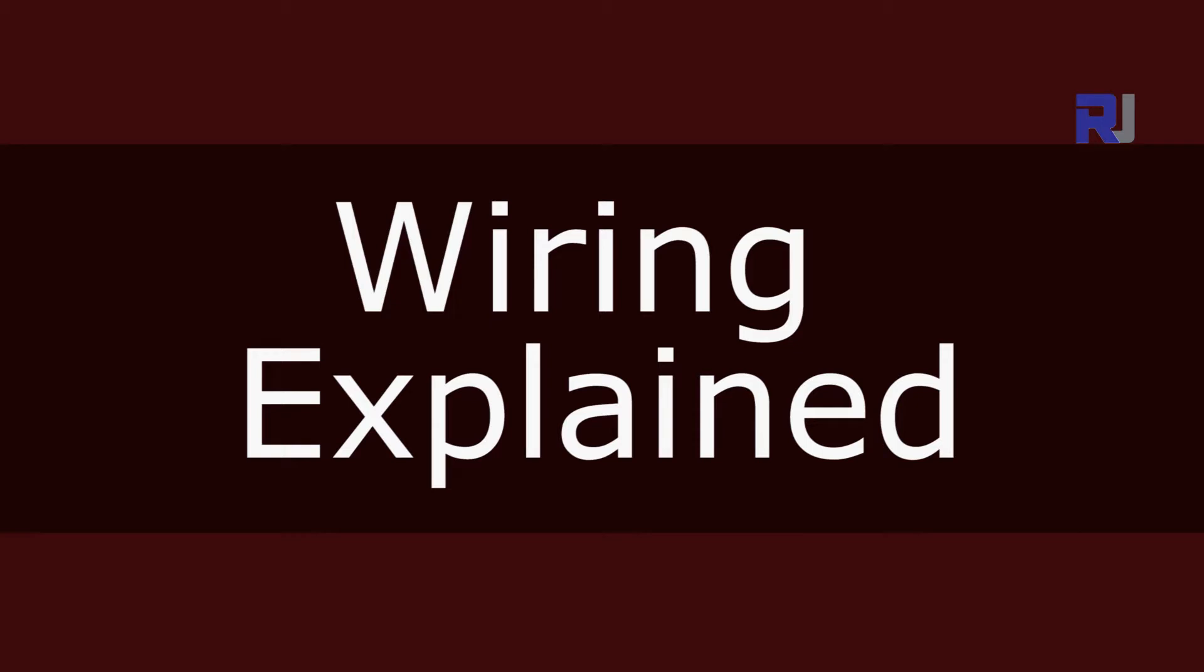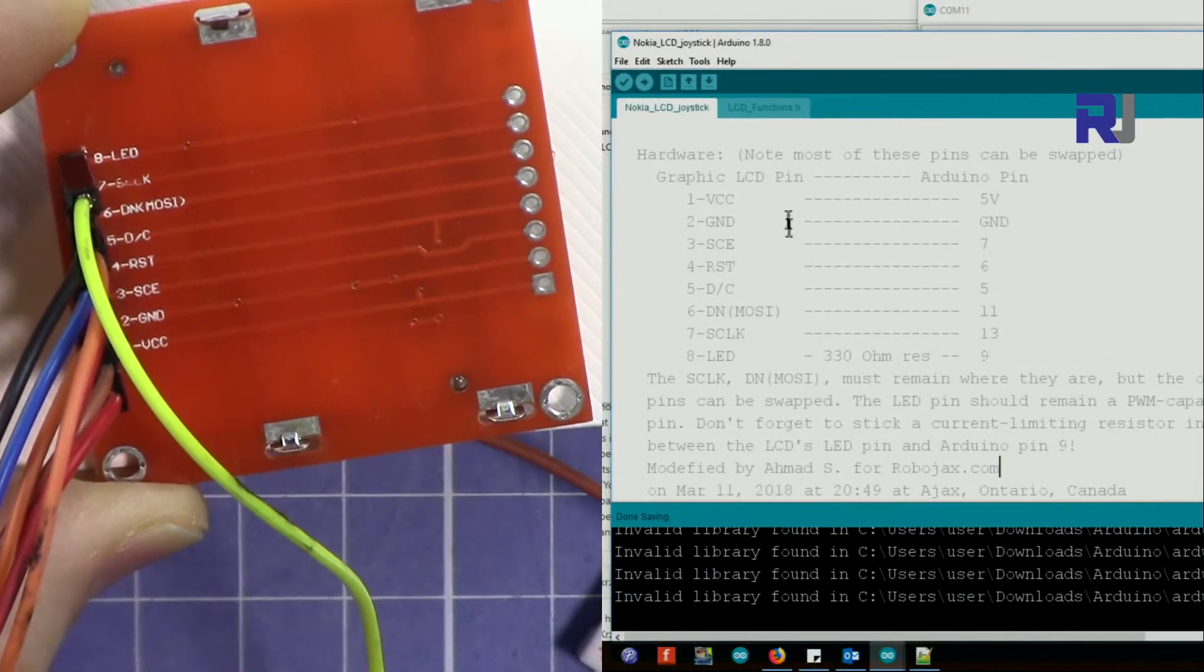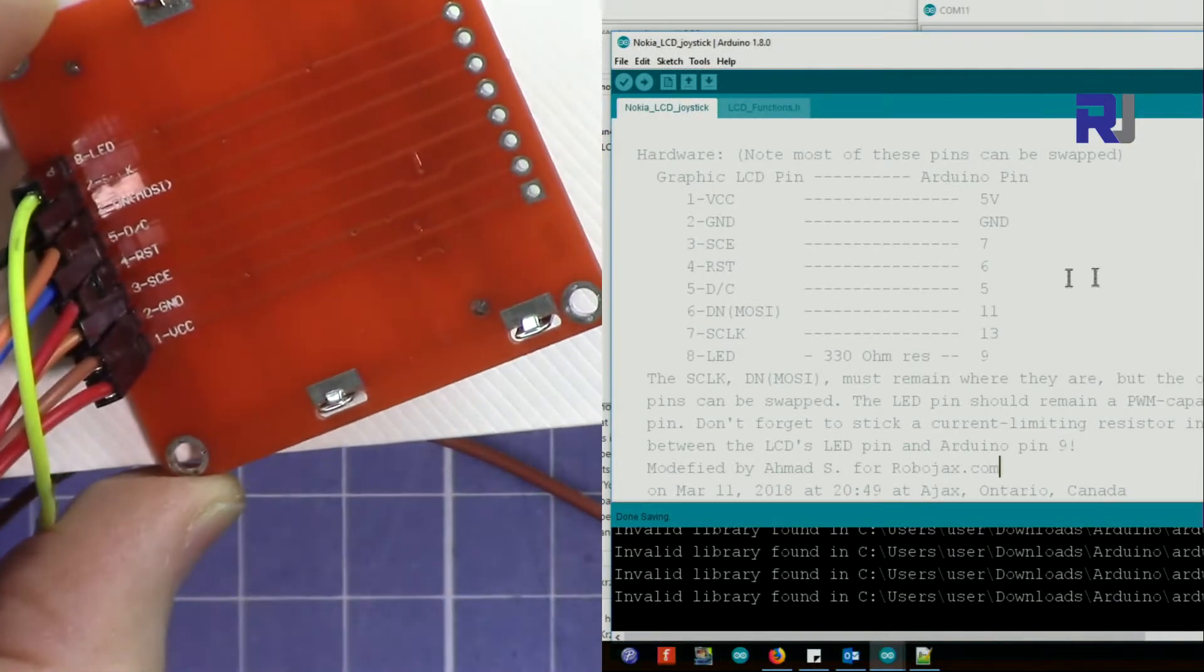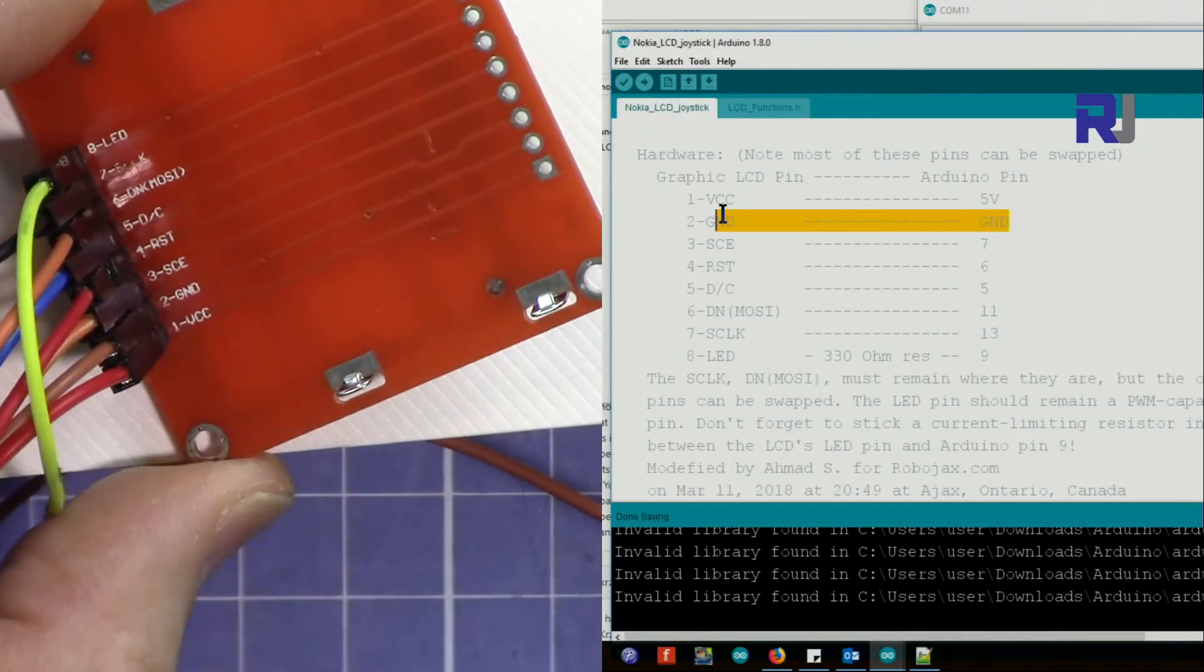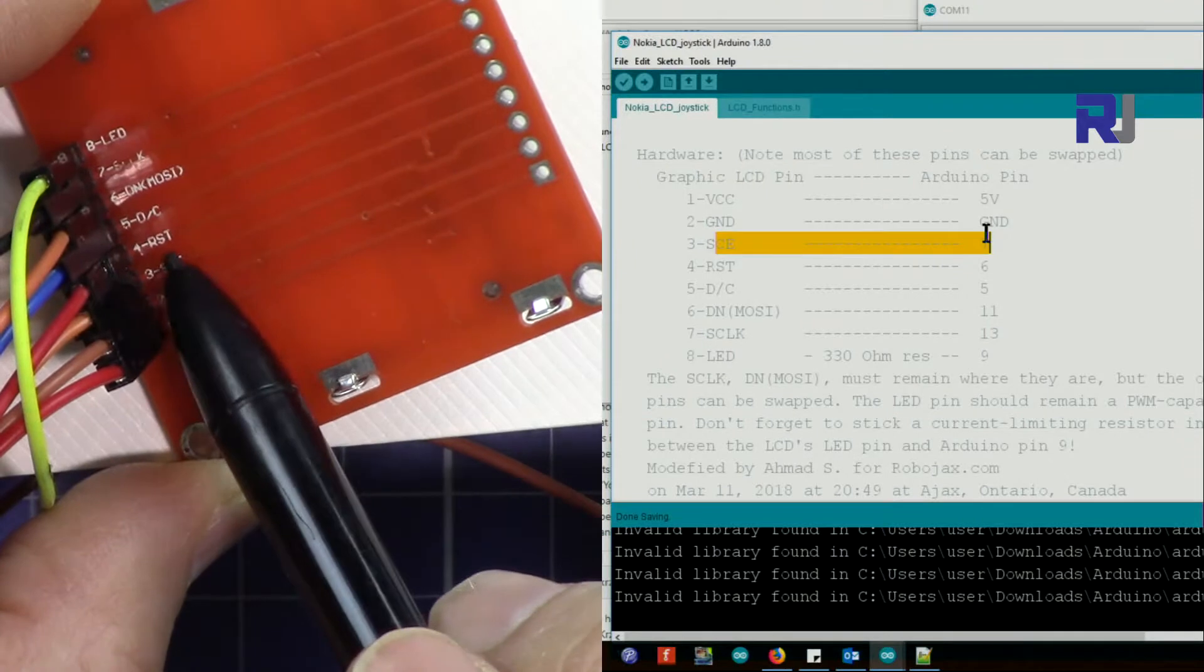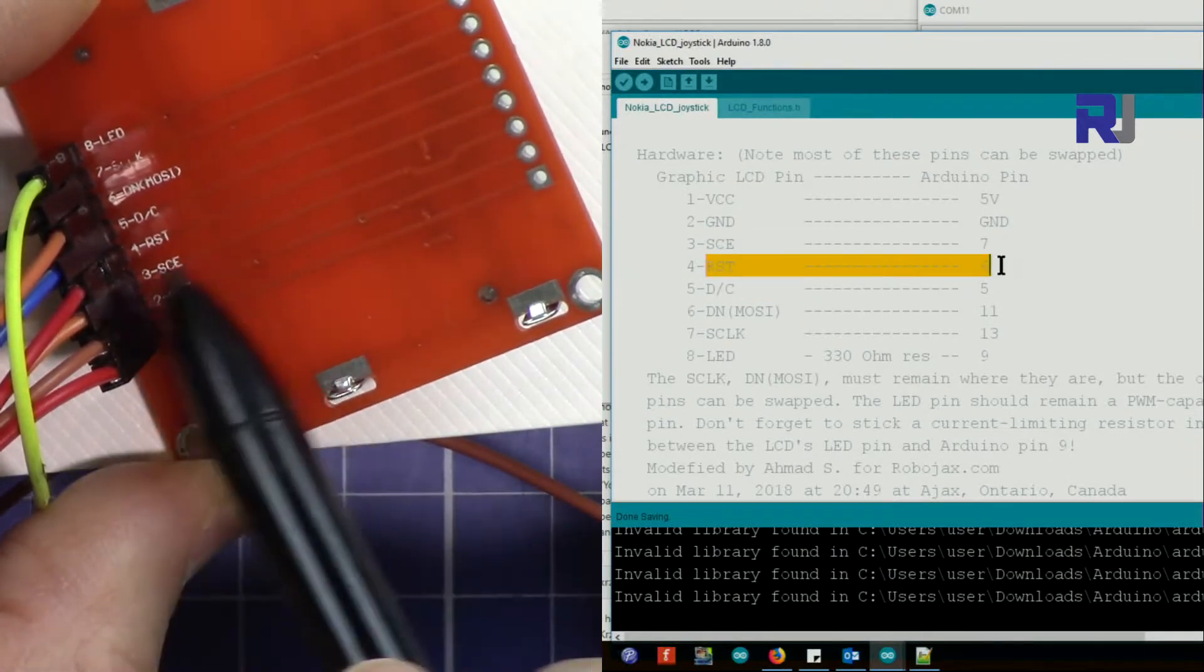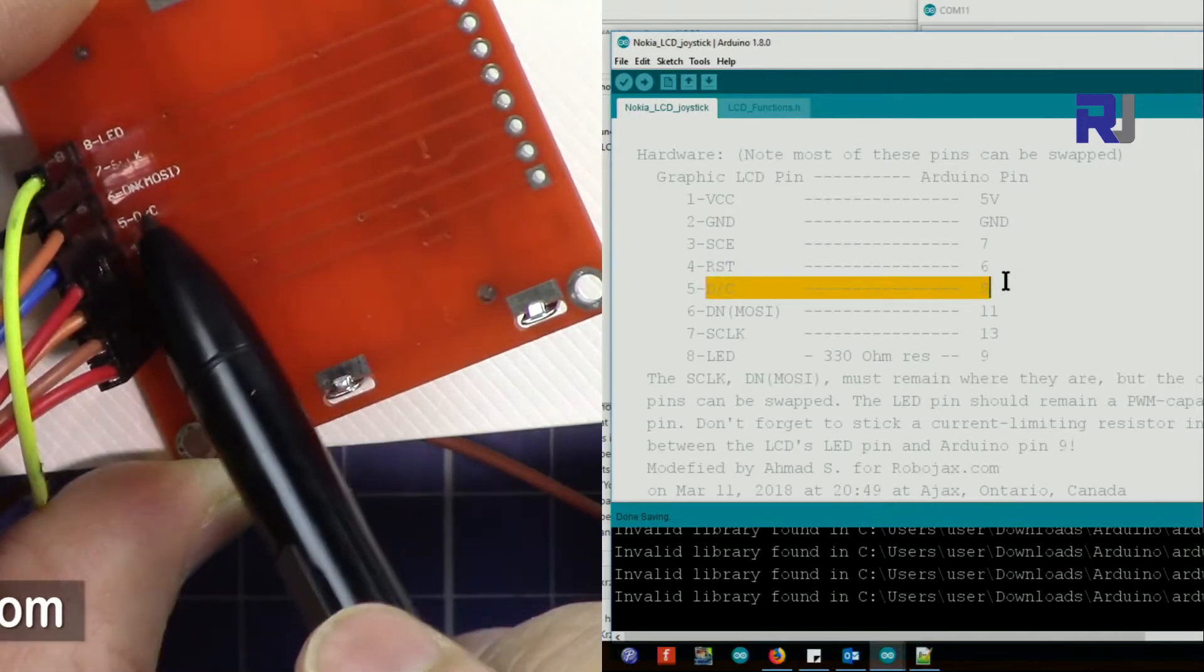The connection for the wires has been explained here. From bottom we have VCC, VCC will be connected to 5 volts and GND ground will be connected to ground. And then we have SCE will be connected to pin 7, and then RST will be connected to 6.